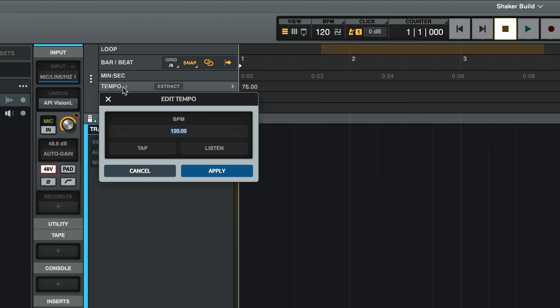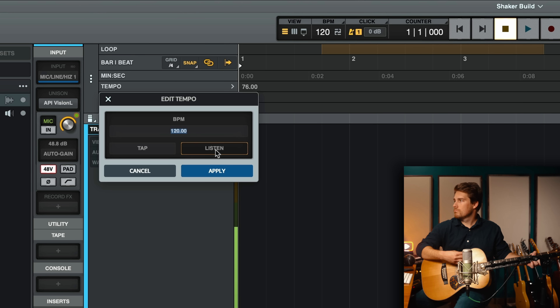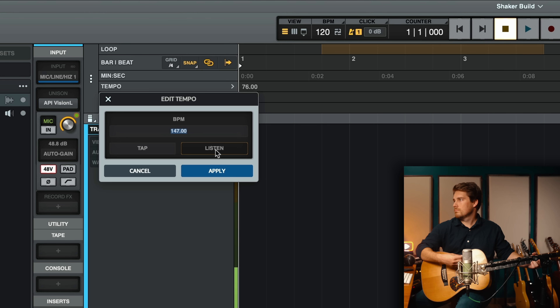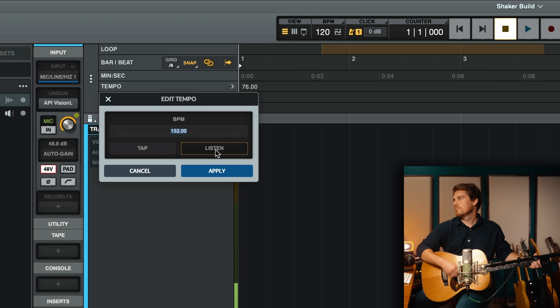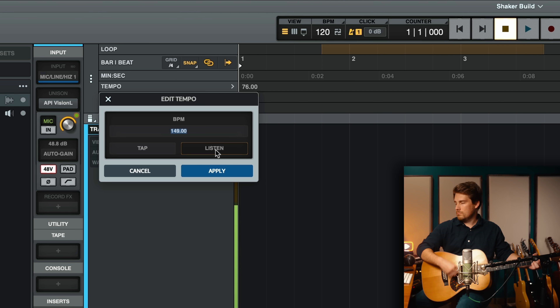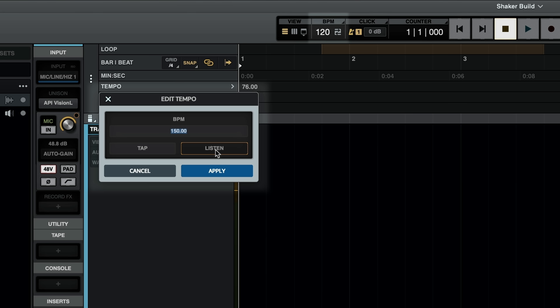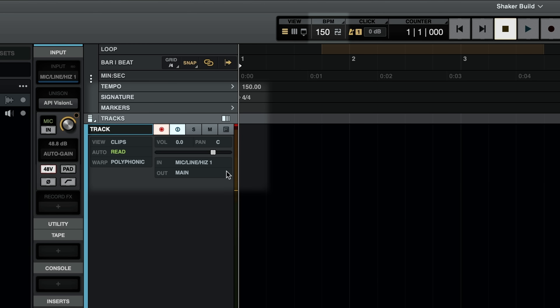To get started, navigate to the tempo ruler and click on the plus icon. Click Listen and perform through a section of your arrangement. Once you're finished, choose Apply. Cue the whole band, strum your guitar, or jam on your favorite virtual instrument — Luna's tempo listen mode sets the metronome to your playing.